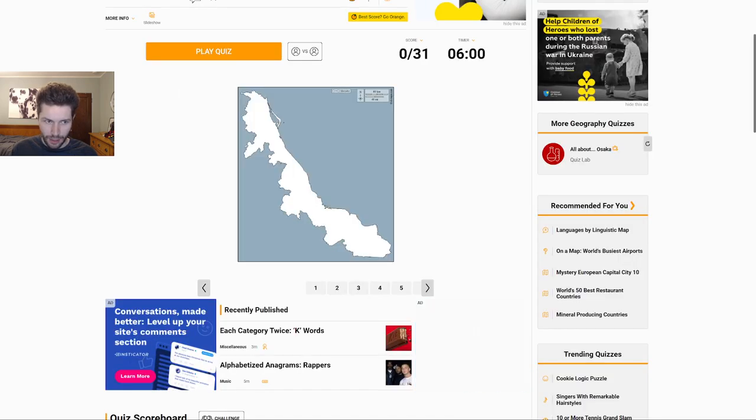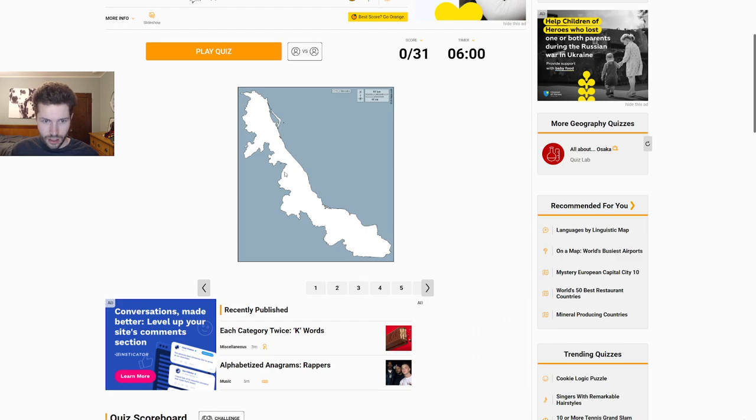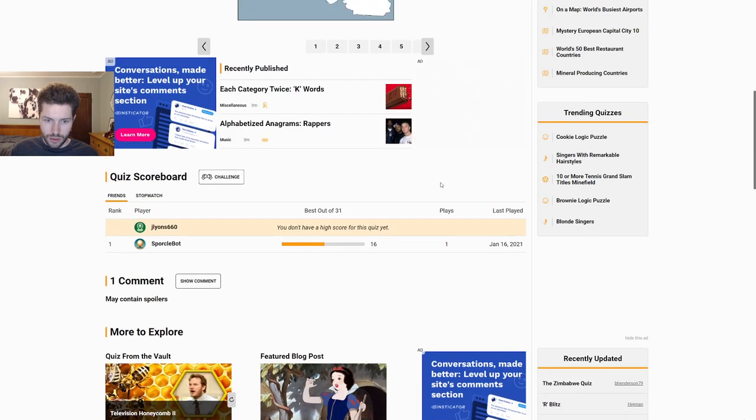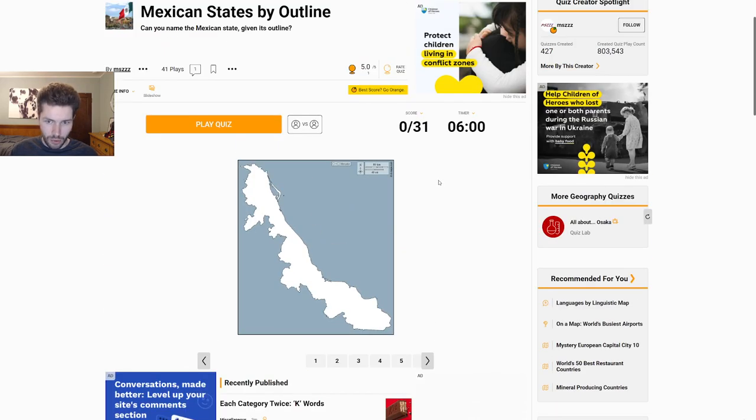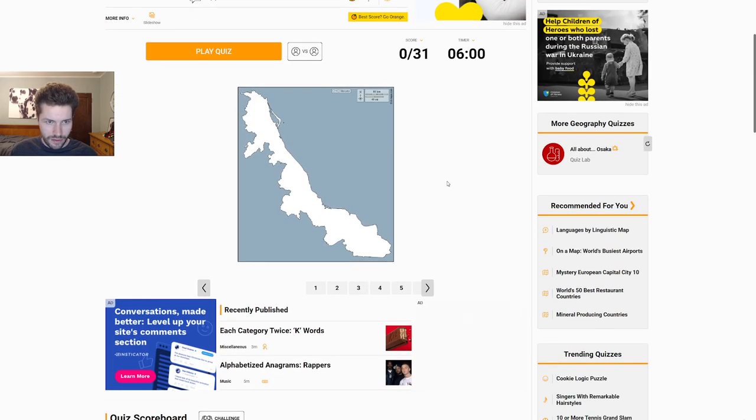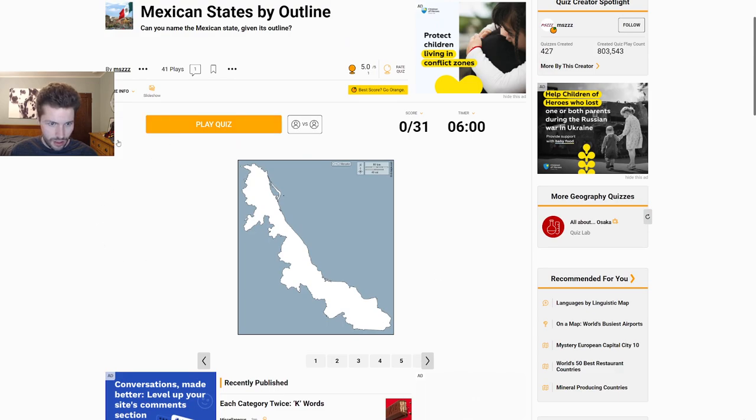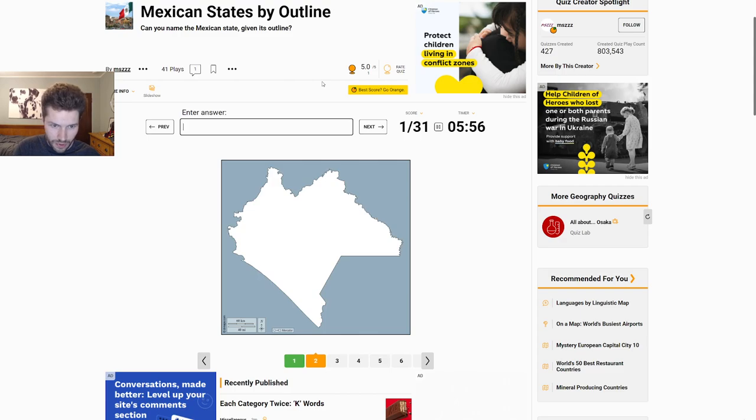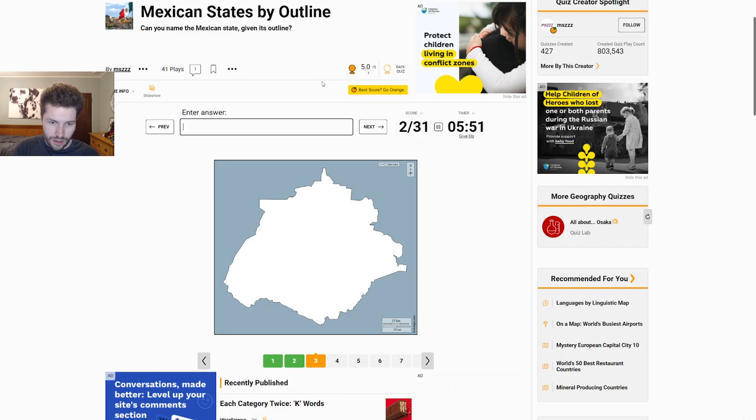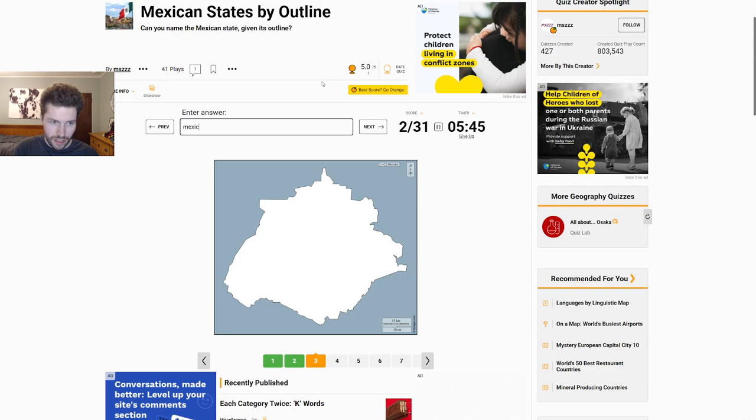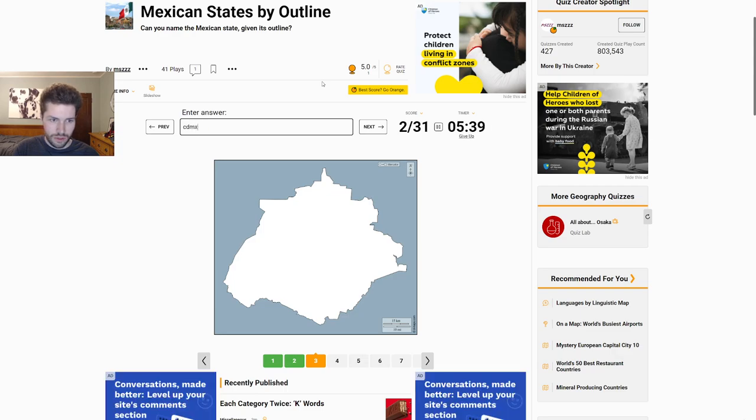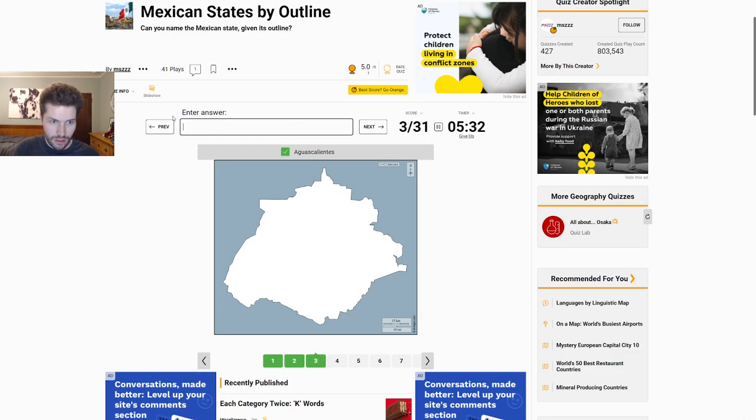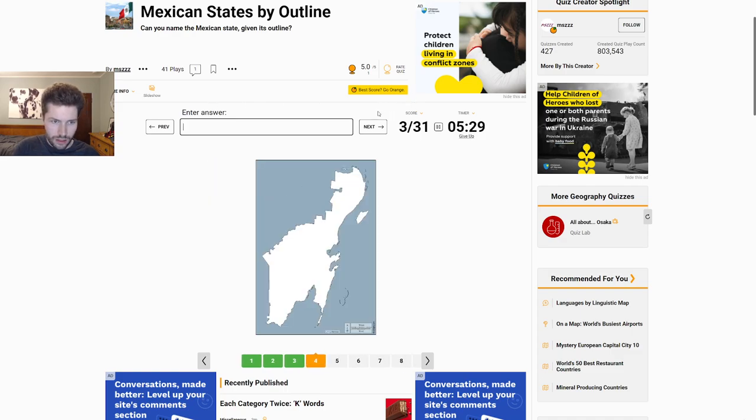So here's the Mexico quiz. Hopefully this is doable. Although I only have six minutes to do it. So this is Veracruz. Some of these are gonna be pretty easy. That's Chiapas. We have Guatemala, Southeast. Although stuff like this is gonna be quite hard. Oaxaca? No. Mexico City? Morelos? Colima. It's Aguas Calientes, isn't it? Okay, there we go. Quintana Roo.